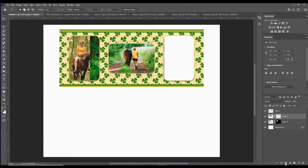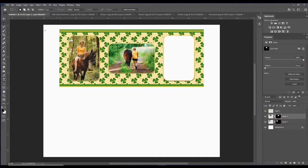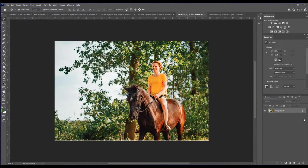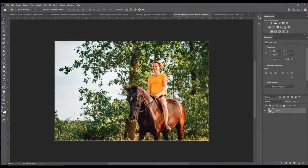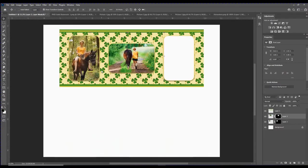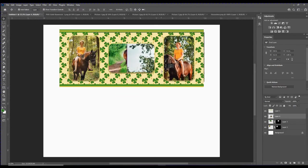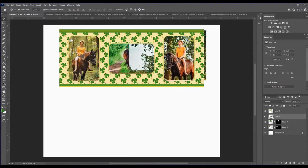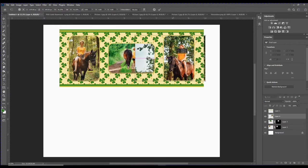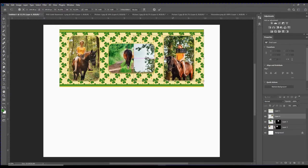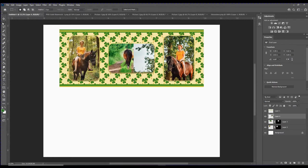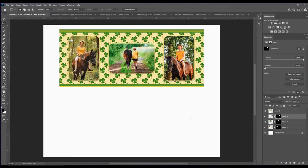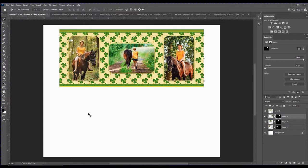Click on your move tool, then I'll go to my third picture, unlock, control C to copy, control V to paste, position that behind the template, resize it, click the check mark, back to the marquee tool, draw a selection around it and hit the mask. Back to the move tool, so now I have all my photographs placed inside the template.